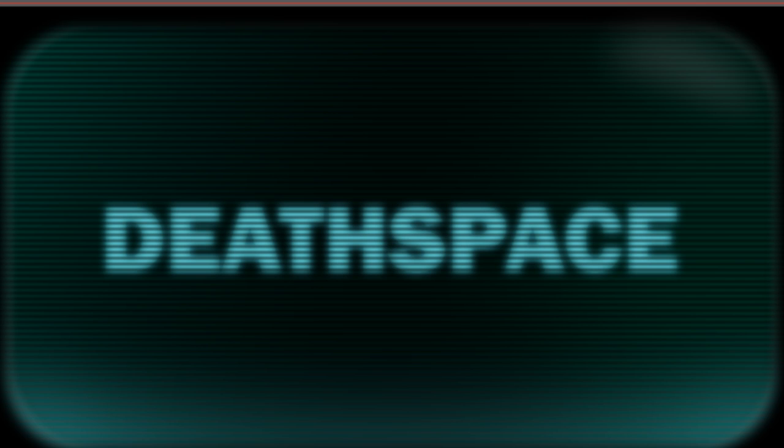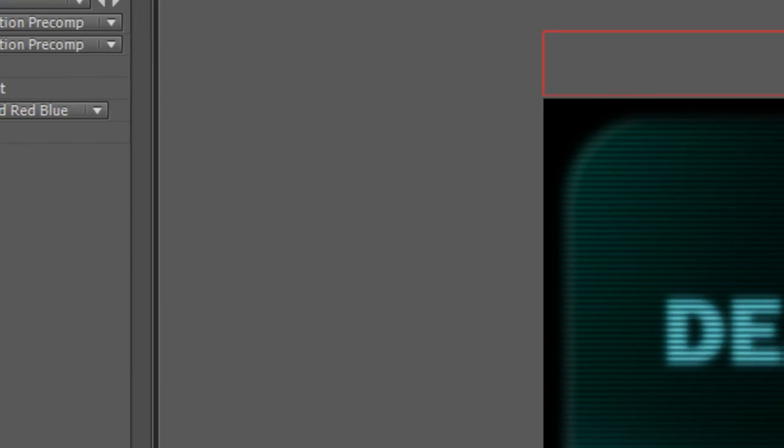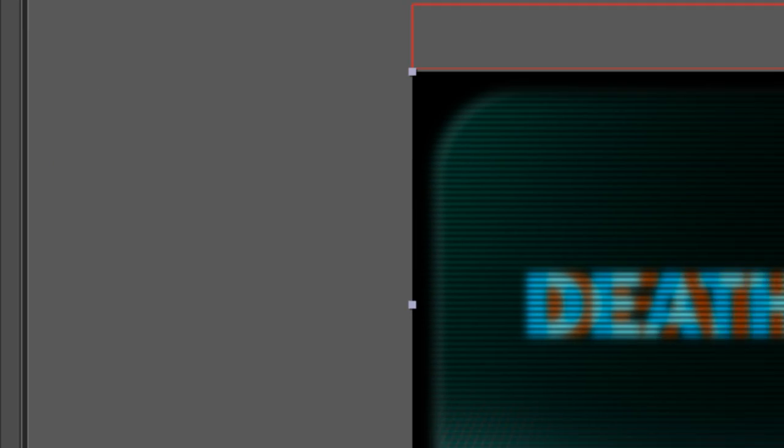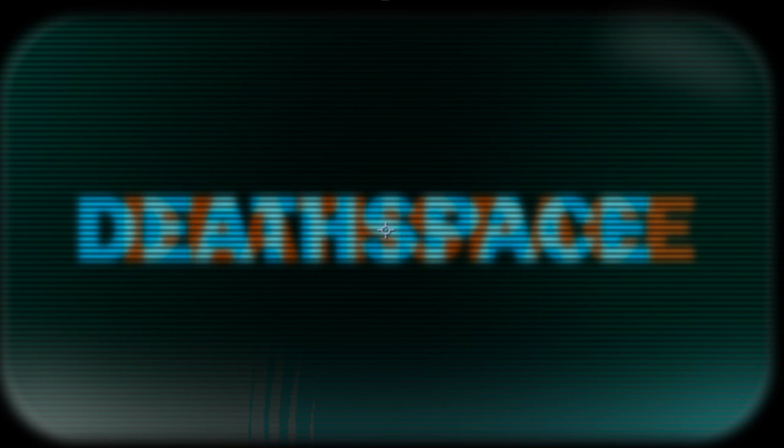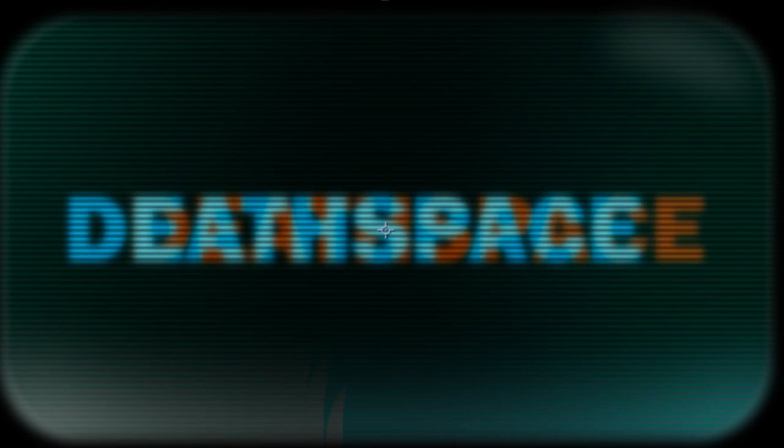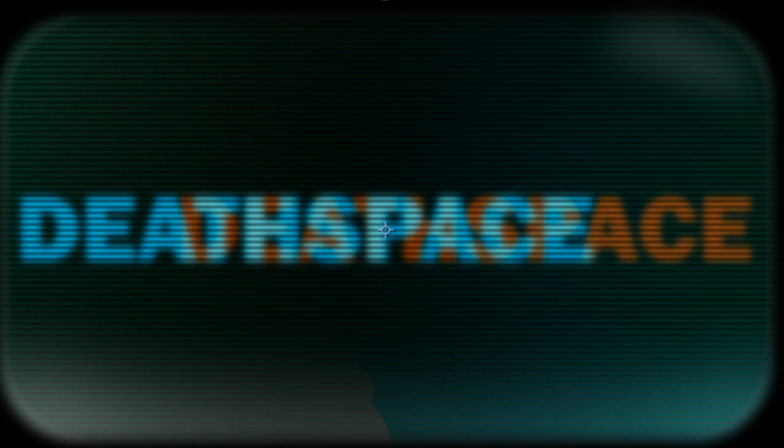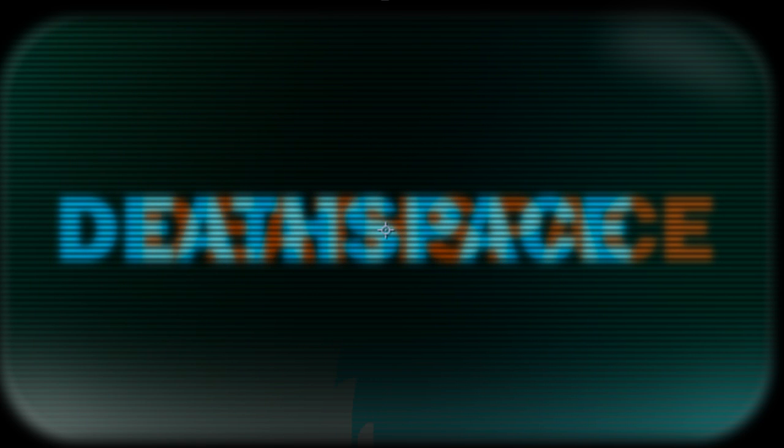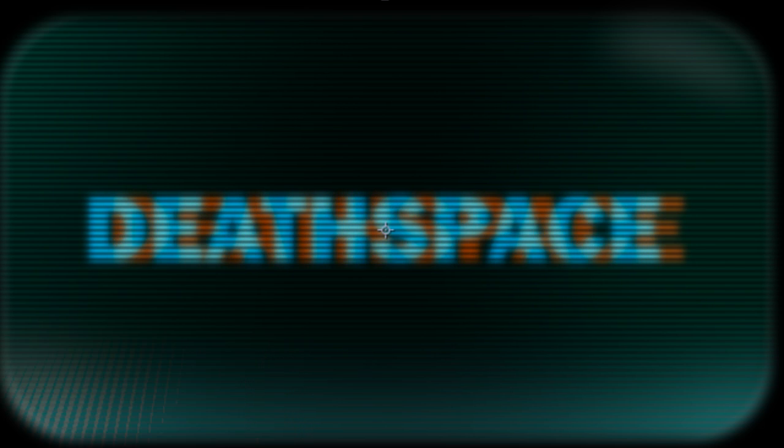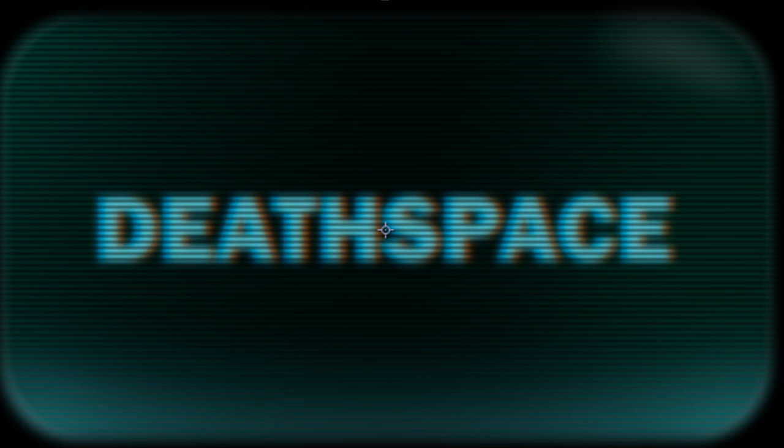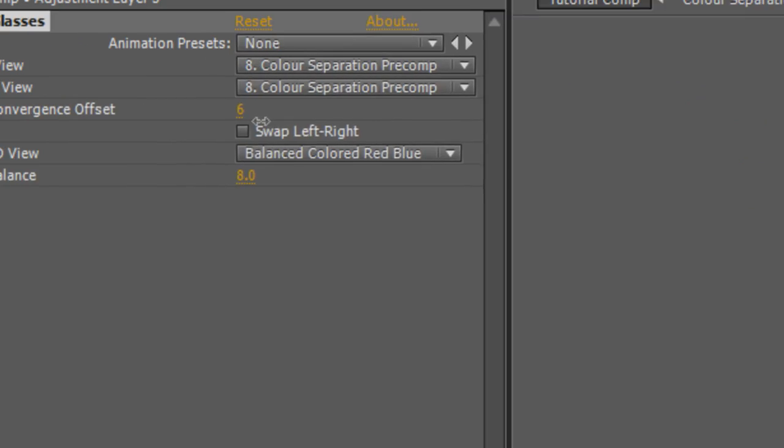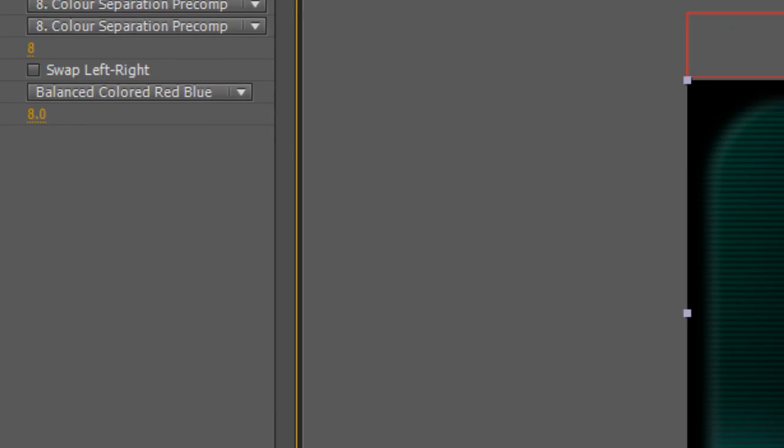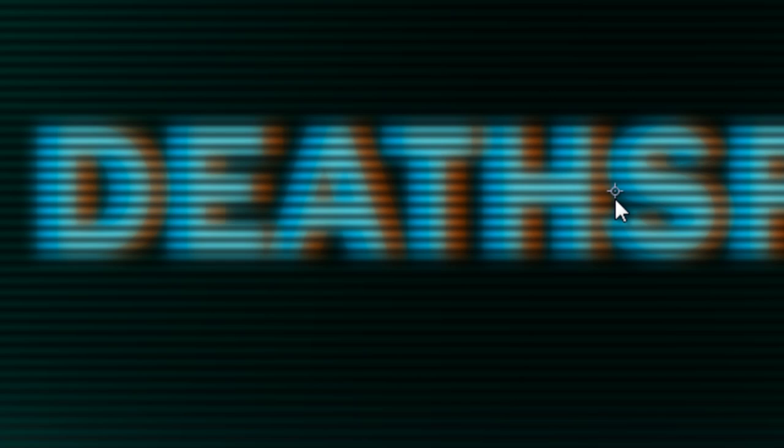How you create the color separation effect is simply by adjusting the Convergence Offset. And the more you drag it, the further apart the layers will get, and you get the color separation effect we're looking for. Now I'm actually hoping to make it fairly subtle, so I'm going to just drag it to a value of 8. And that gives us that blurry, not quite focused effect.